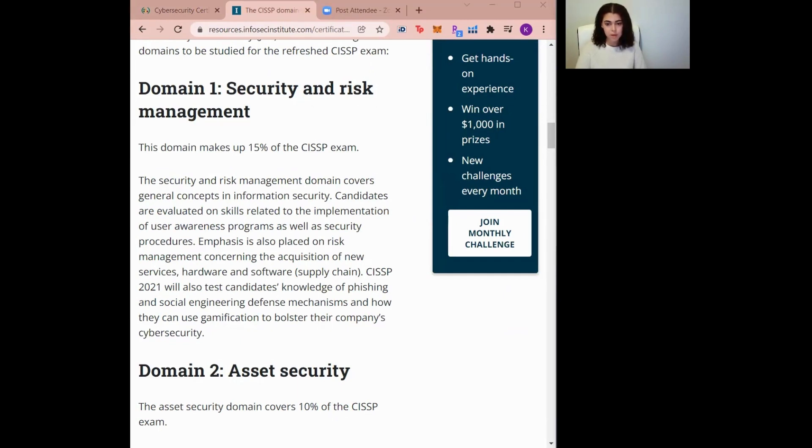It covers the CIA triad of information security, security governance and compliance requirements, legal and regulatory issues, and other risk-based concepts.